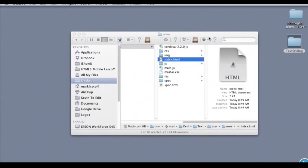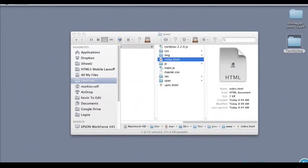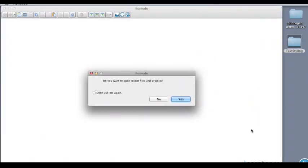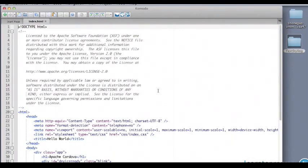We'll get that opened up here in Komodo and the template that they provide is designed to do the original Hello World app that comes with the Android interface. So what we're going to do is take a closer look at that and modify it a little bit.